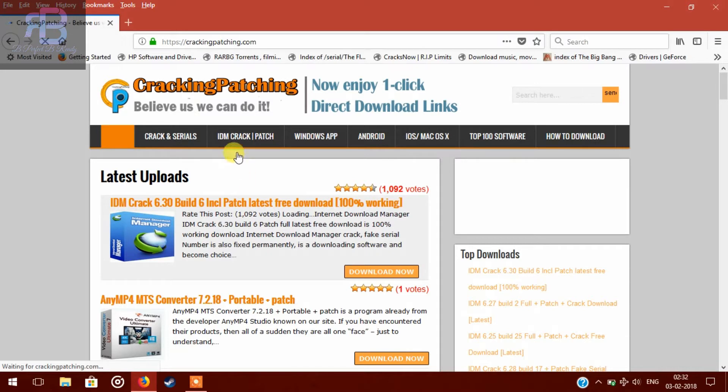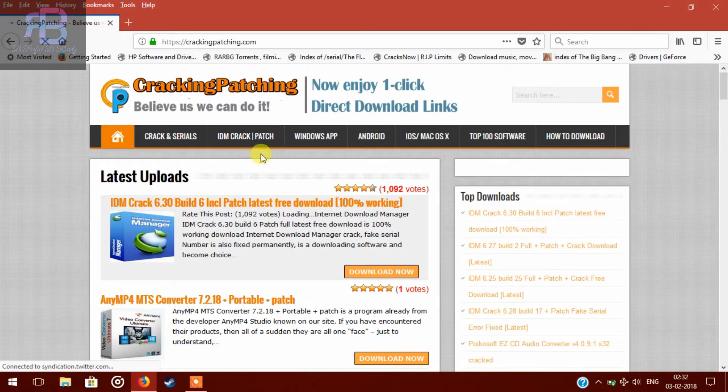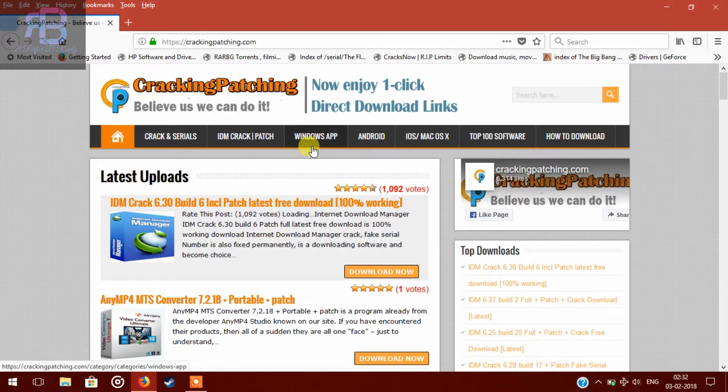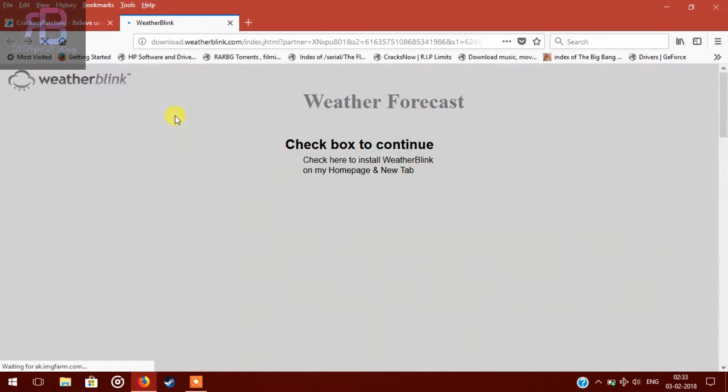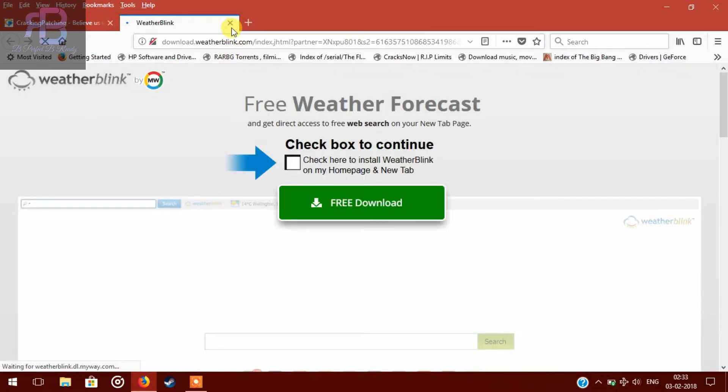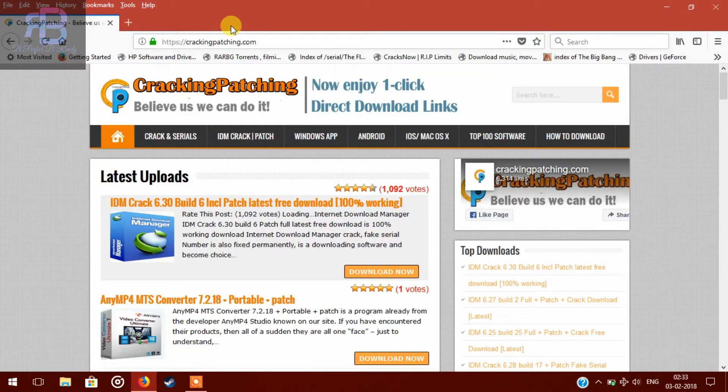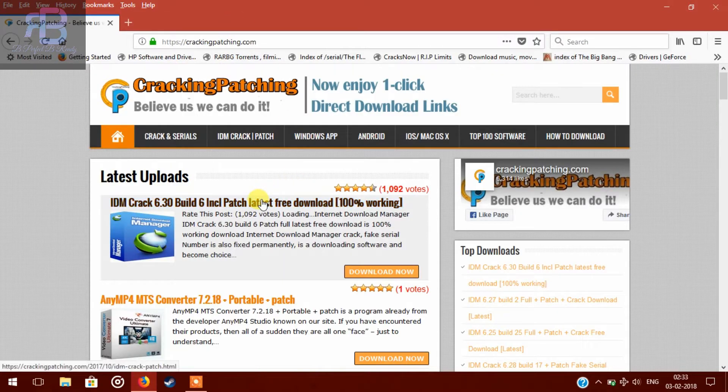So here you will see the latest and most updated version of IDM, so let's click on it. You have to skip the ad, again you have to click on it.